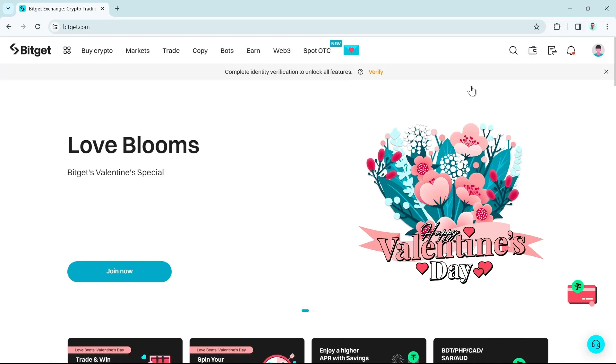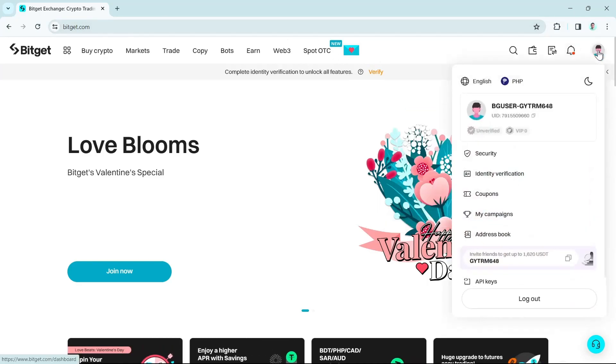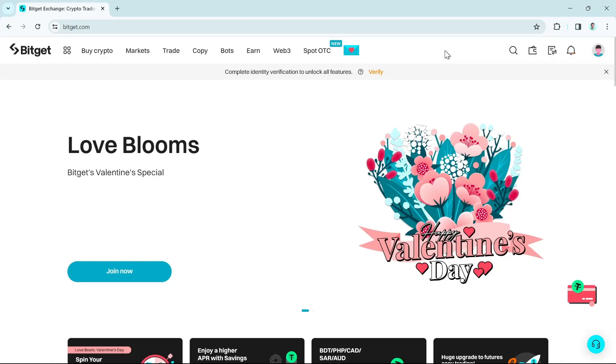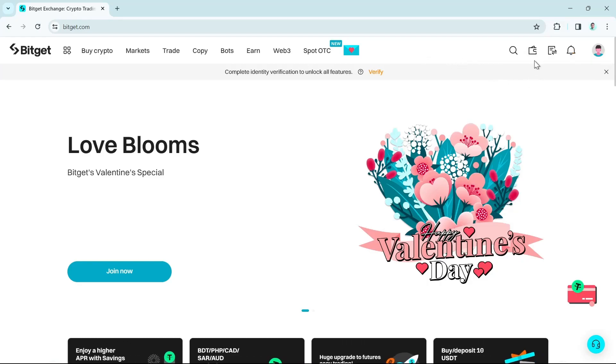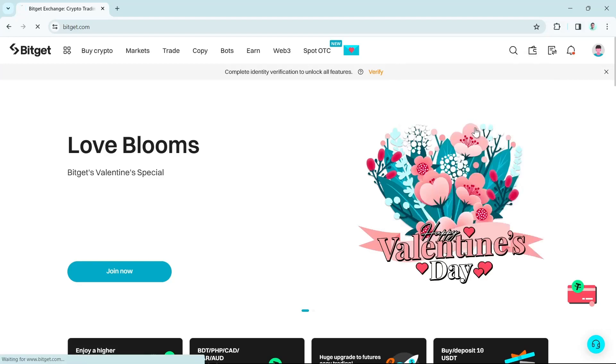First up, open your browser, go to your Bidget website and make sure to log in with your account. What you're going to do is click on the wallet icon right from here and then select this withdraw icon.